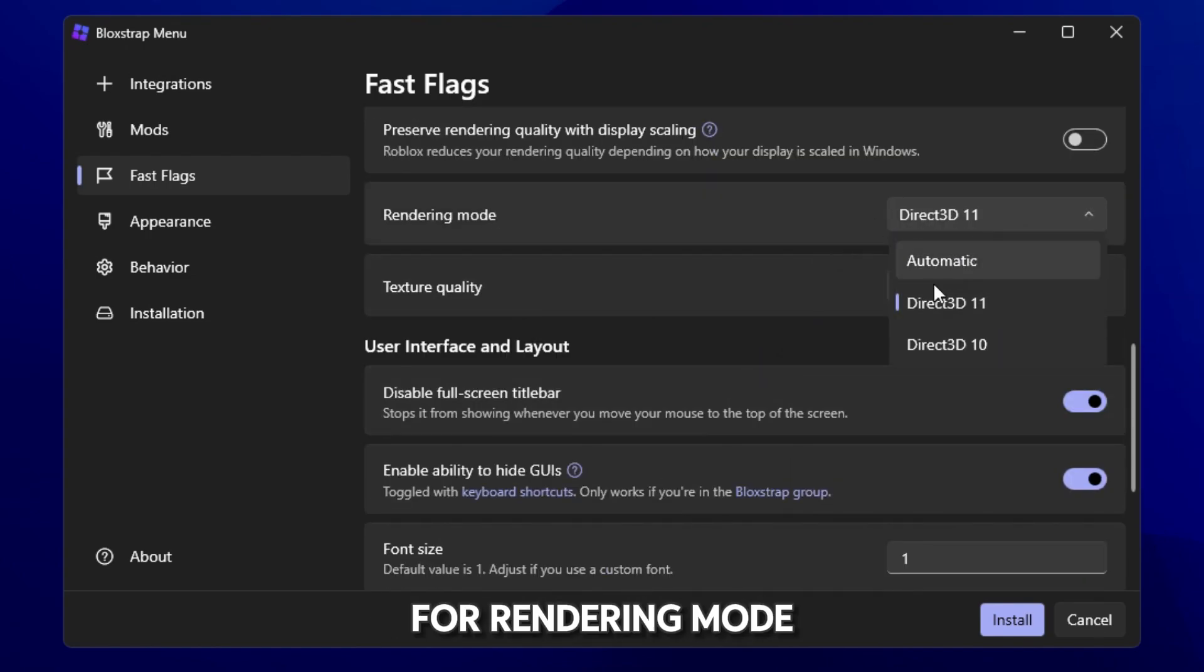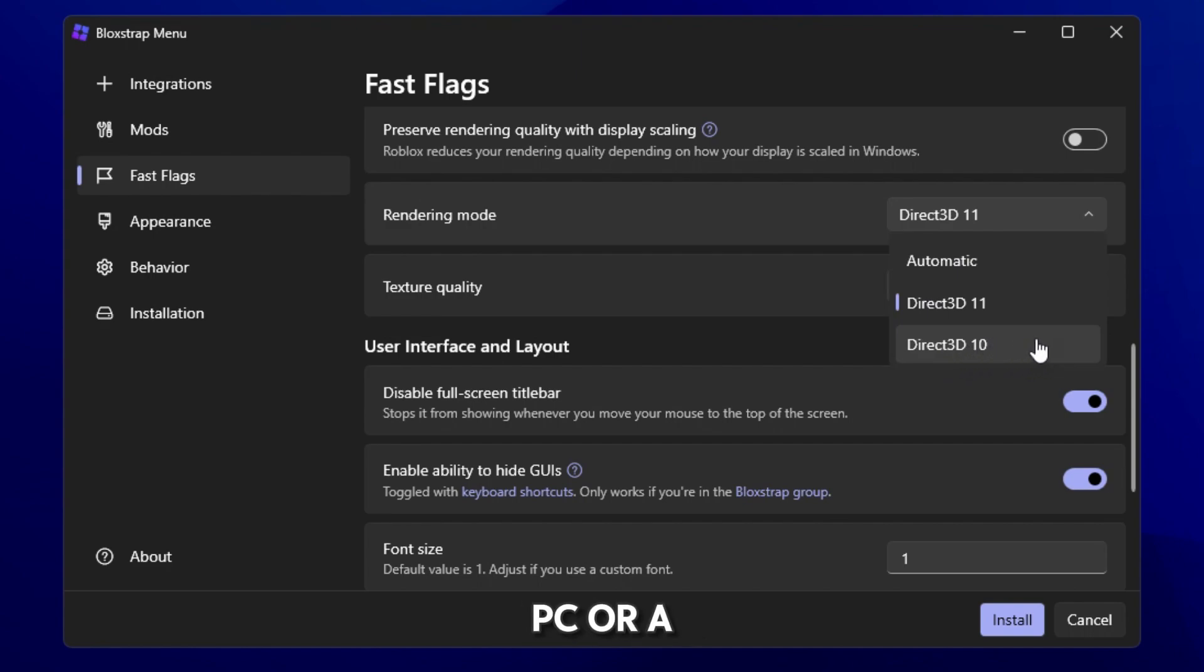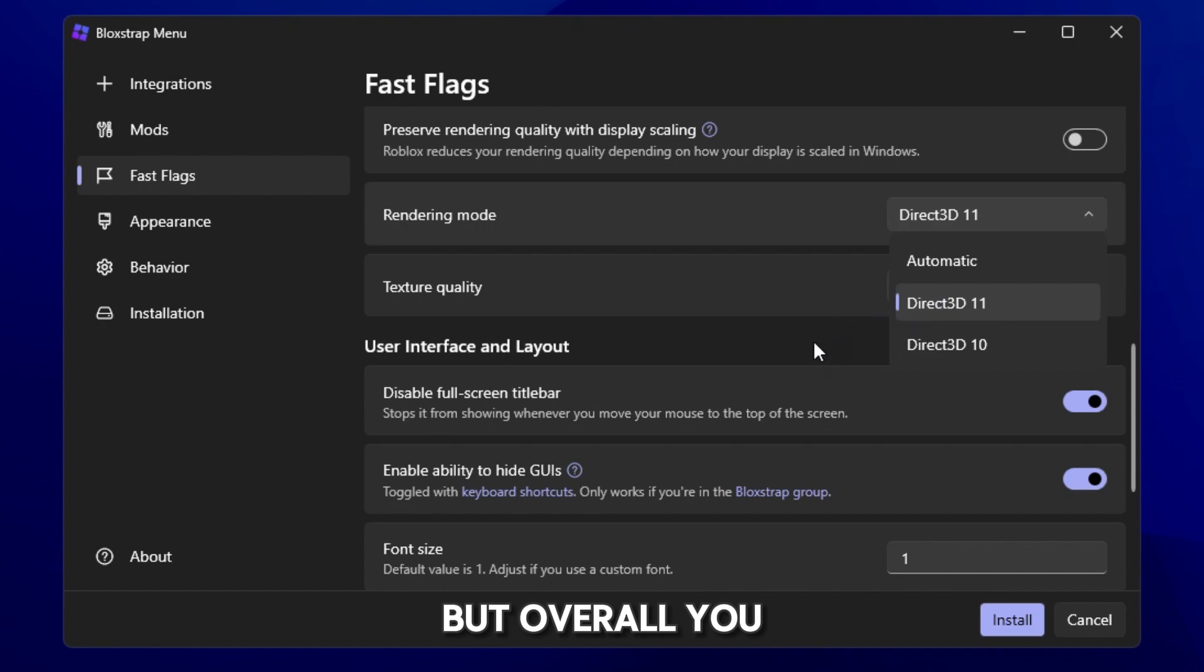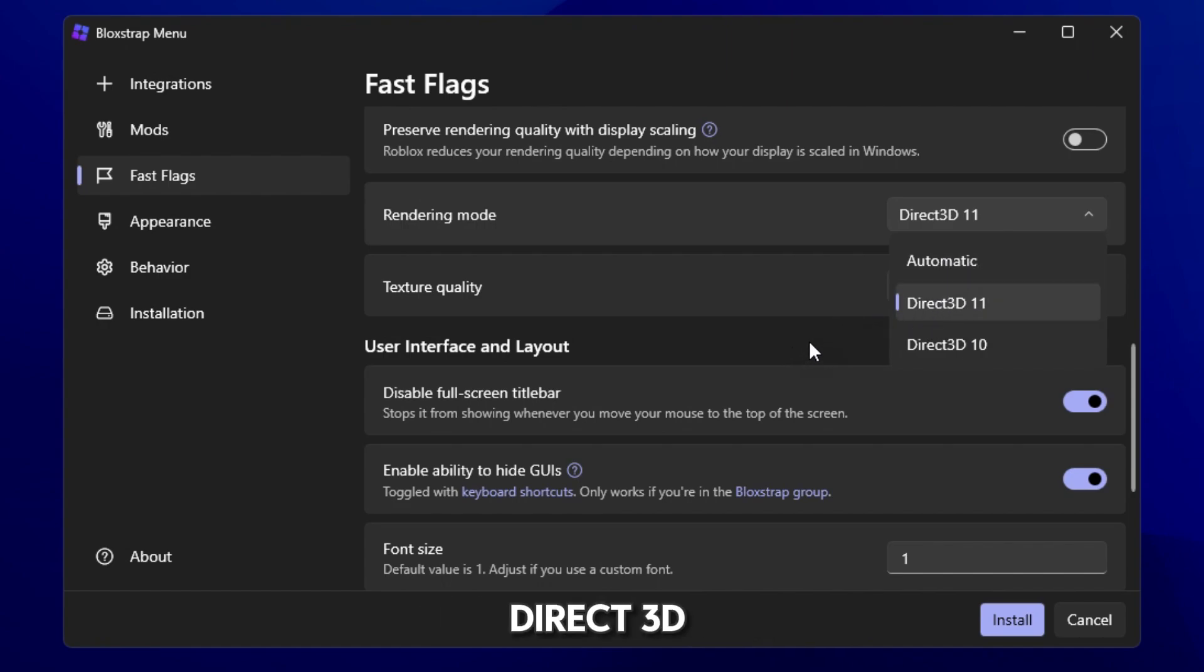For rendering mode, if you have like an old PC or a laptop, you can use Direct3D10. But overall, you can probably put it to automatic or Direct3D11.